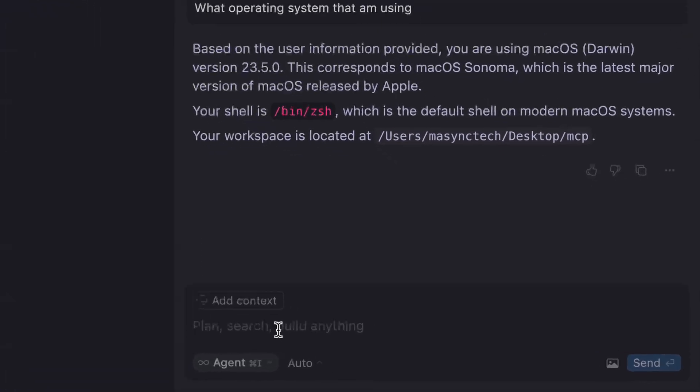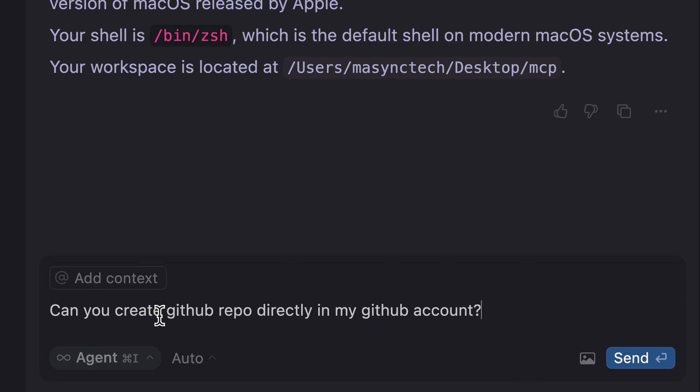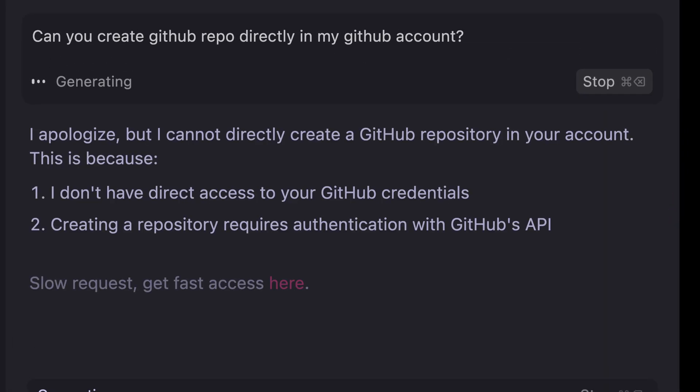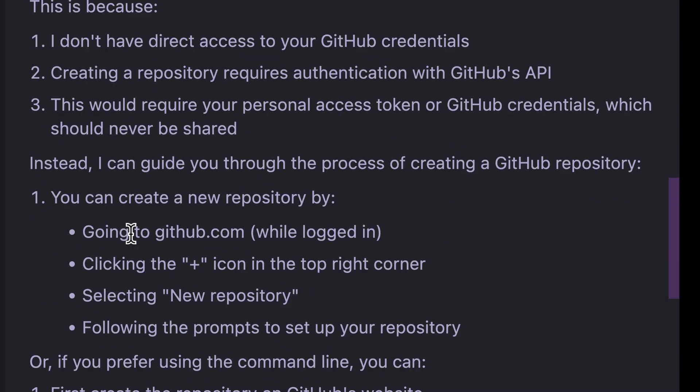But let's say that we want Cursor AI to create a repository in my GitHub account. Let's provide this prompt, and it goes like this: 'Can you create GitHub repo directly in my GitHub account?' Let me send.